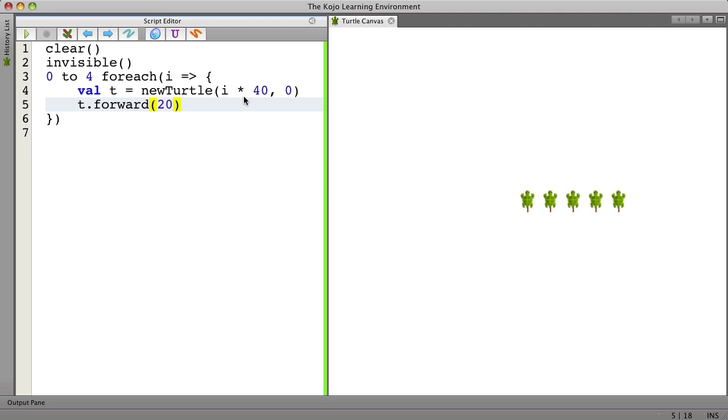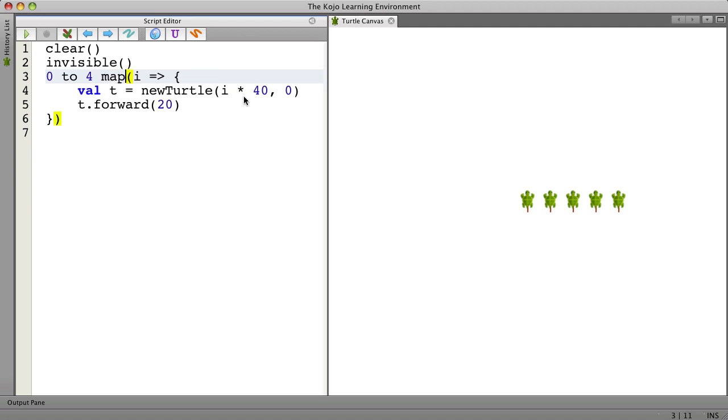So I'm going to change this for each into a map. And map is very interesting in that it takes a sequence of things like these numbers and transforms them into something else.